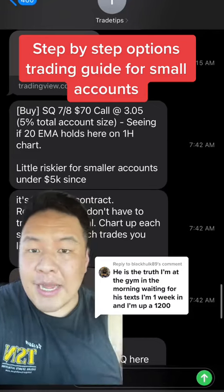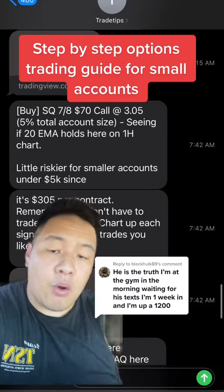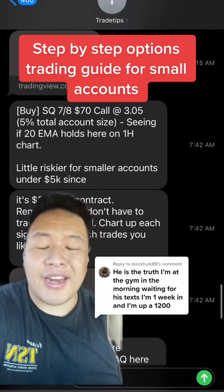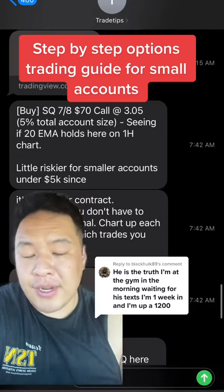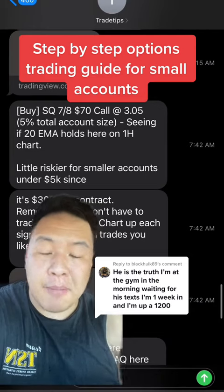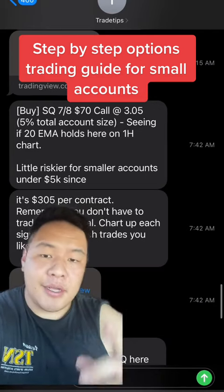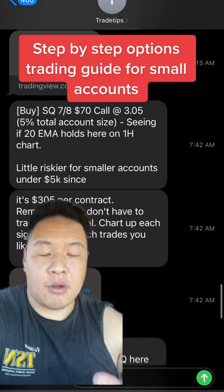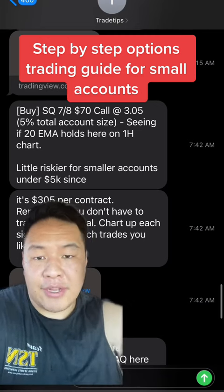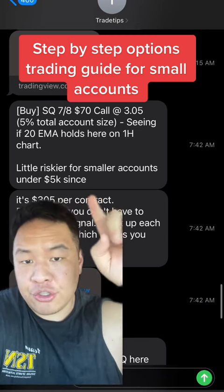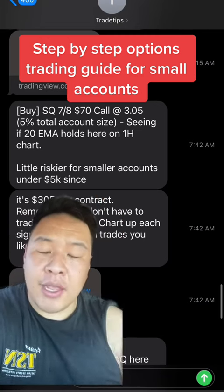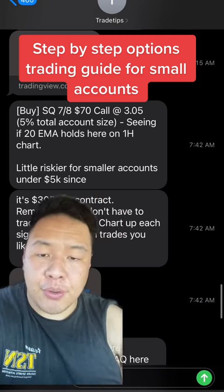I'm going to show you step-by-step how options work and how you could be trading options and make money, even if you don't have a lot of money. I want to give you an example, which is the trade we made today on SQ.